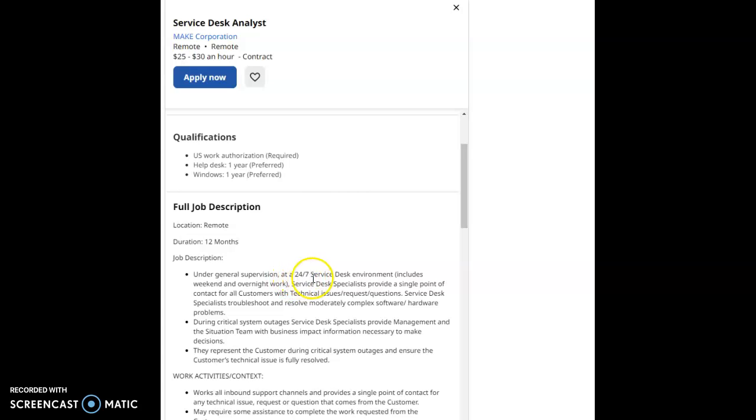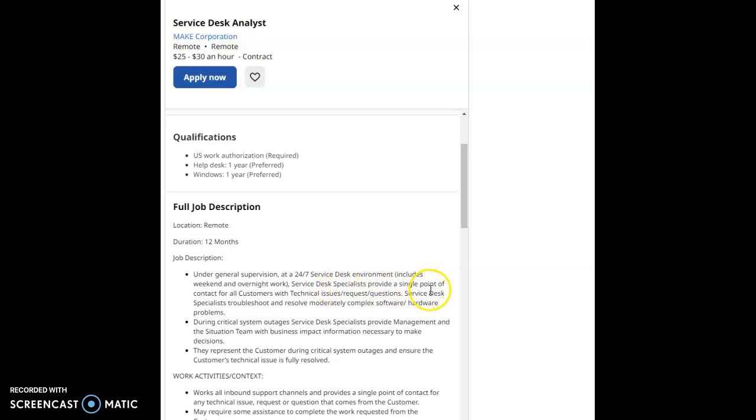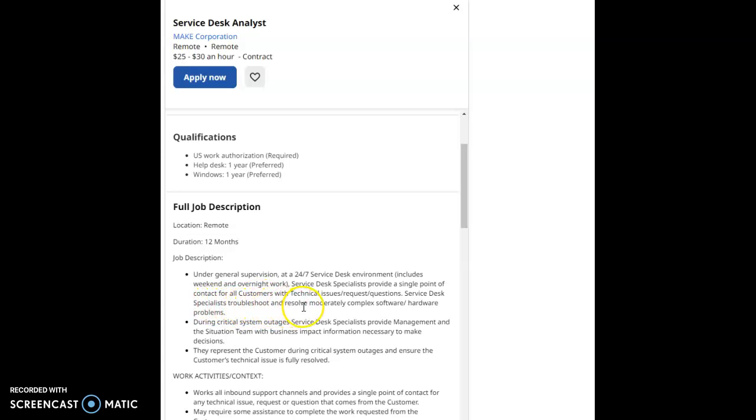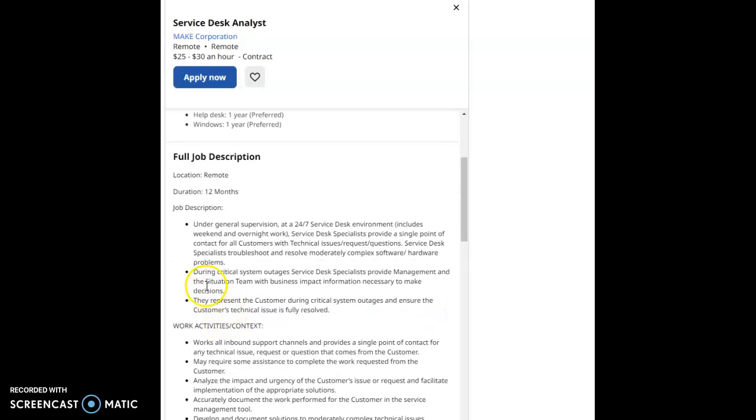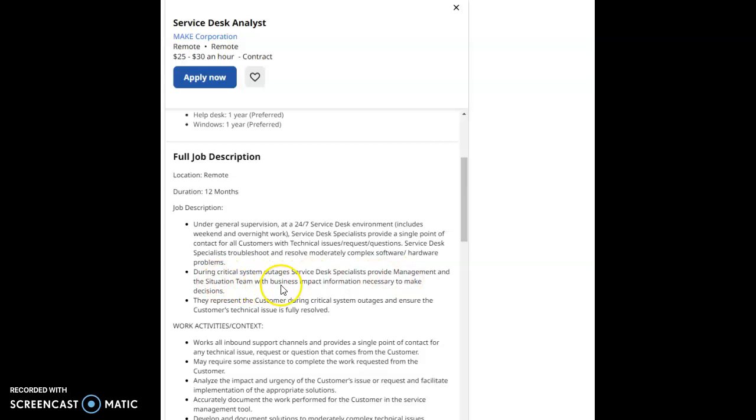The job description is under general supervision at a 24/7 service desk environment, includes weekends and weekend overnight work. Service Desk Specialists provide a single point of contact for all customers with technical issues, requests, and questions. Service Desk Specialists troubleshoot and resolve moderately complex software hardware problems. During critical system outages, Service Desk Specialists provide management and the situation team with business impact information.